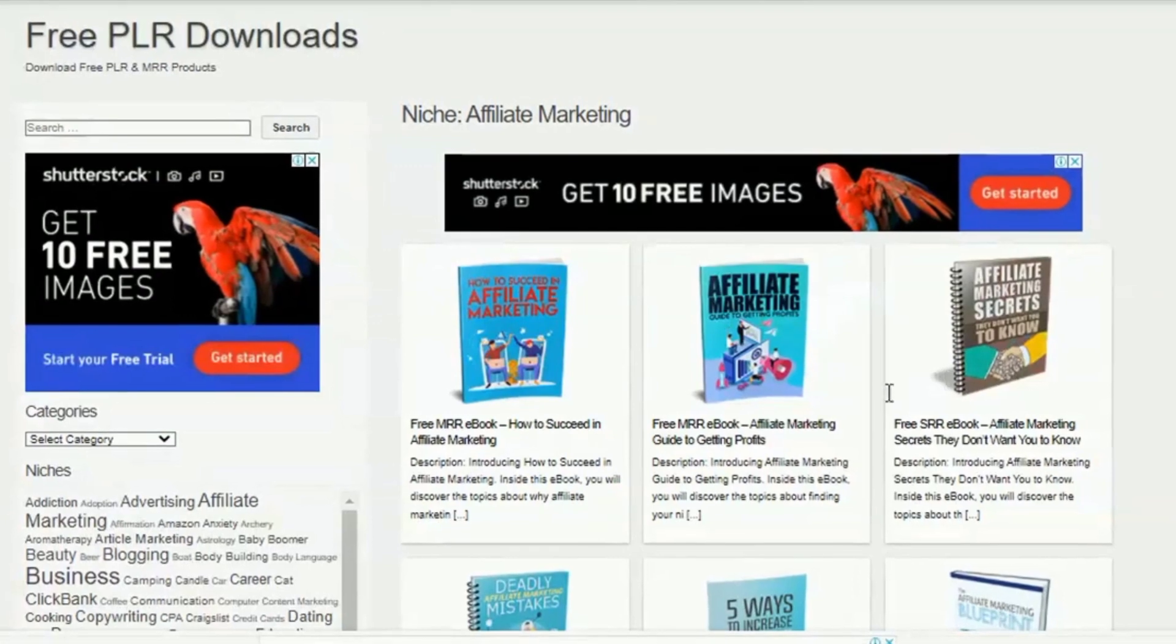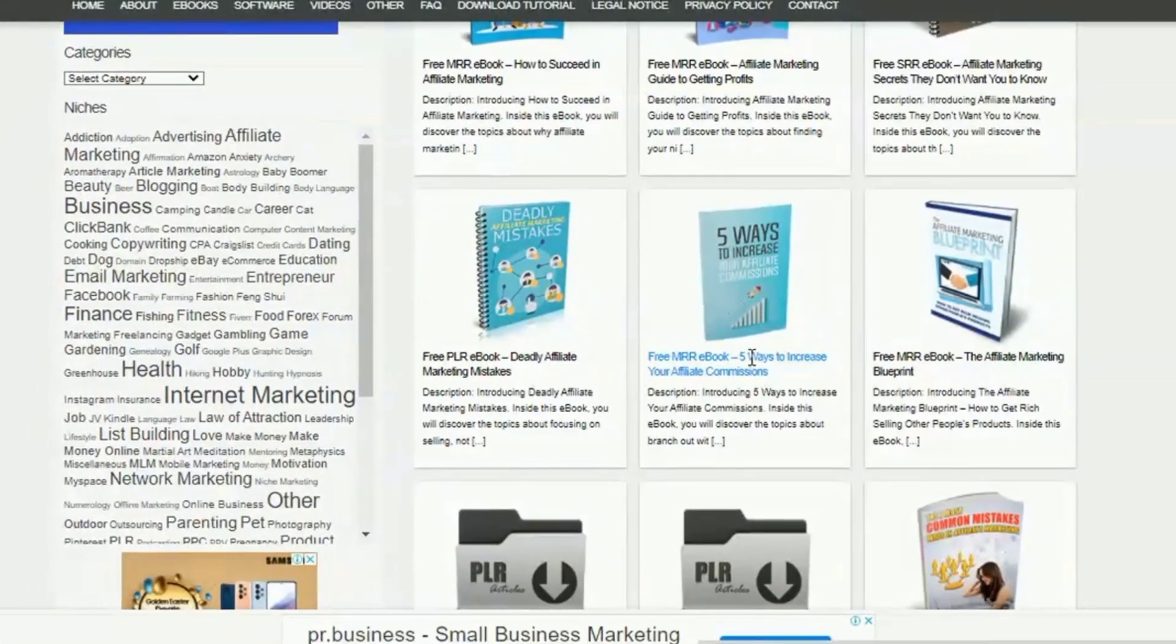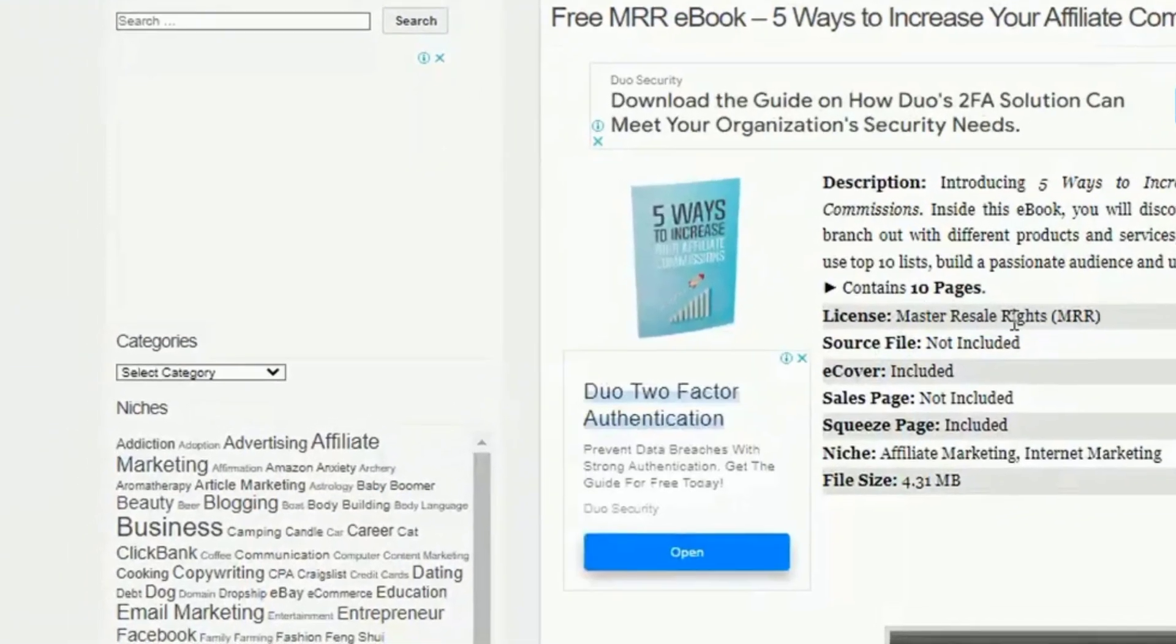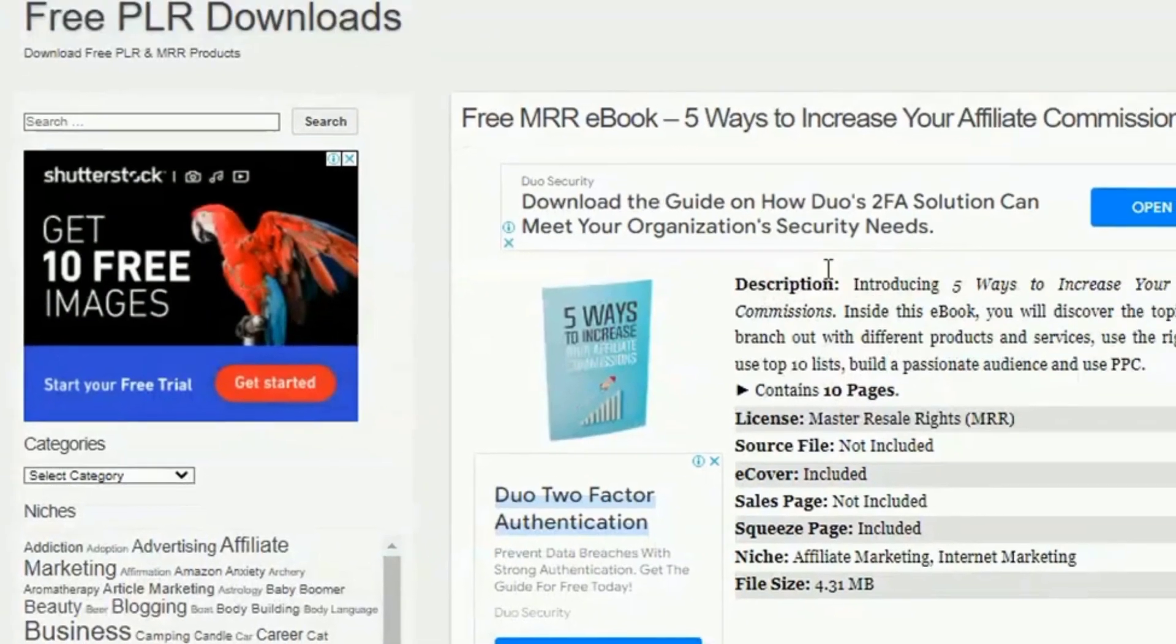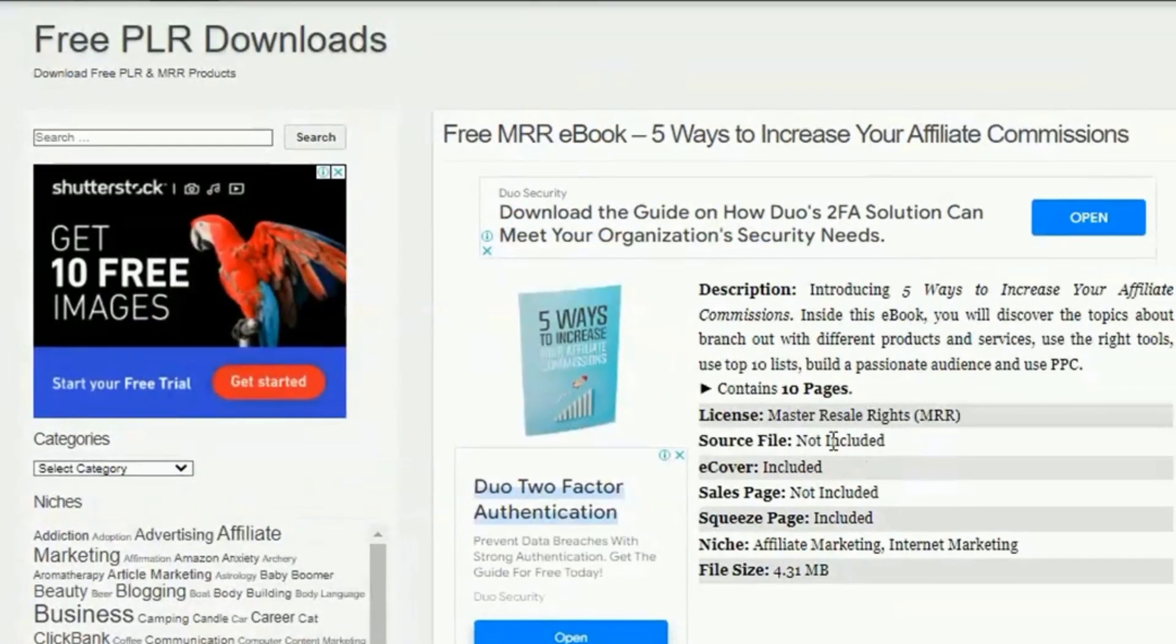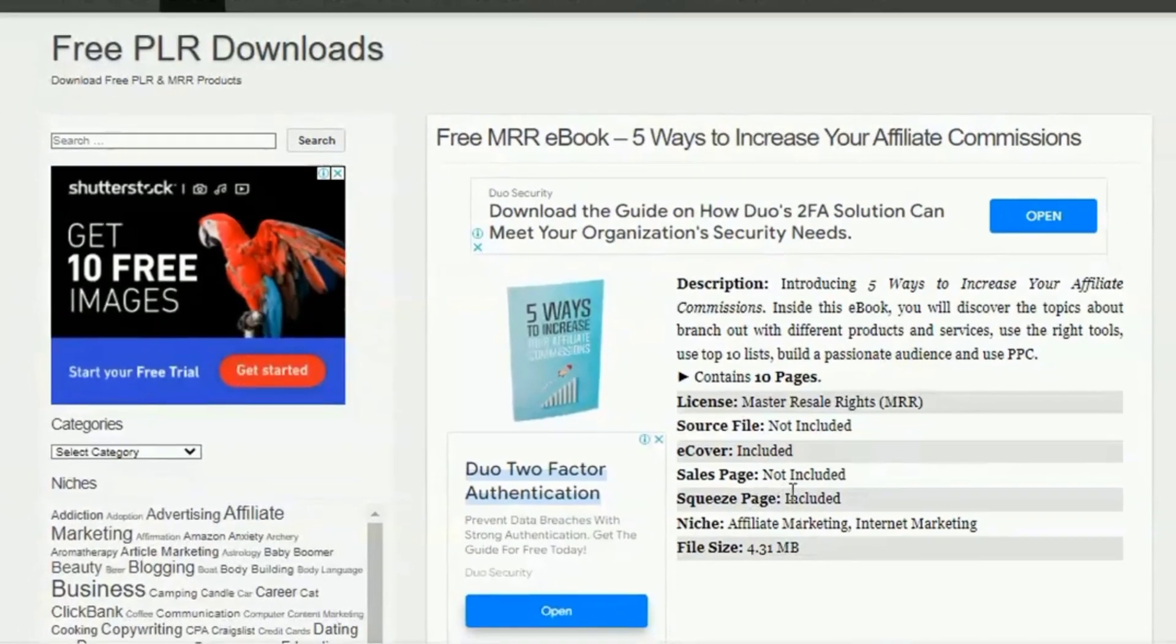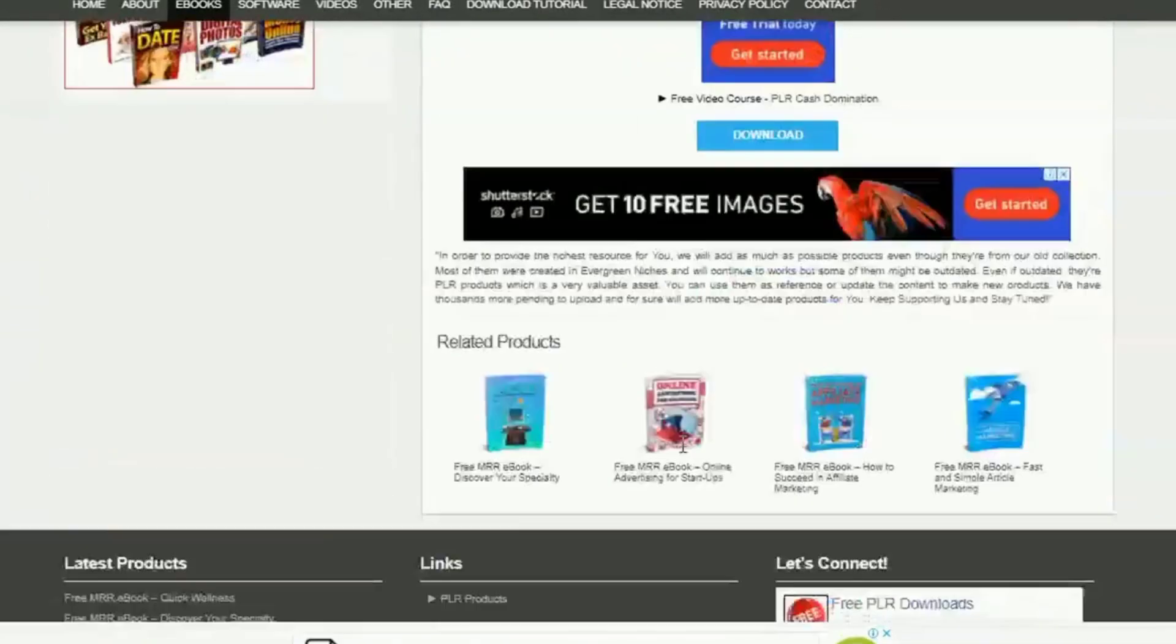One of such sites to get these products is freeplrdownloads.com. Simply pick a niche, navigate the site until you find a couple of books that you could use. However, I've come across very good books and completely rubbish books on this site. Before you finally decide to use any products, please go through the contents and make sure it's up to standard. If not, edit the book and make corrections.